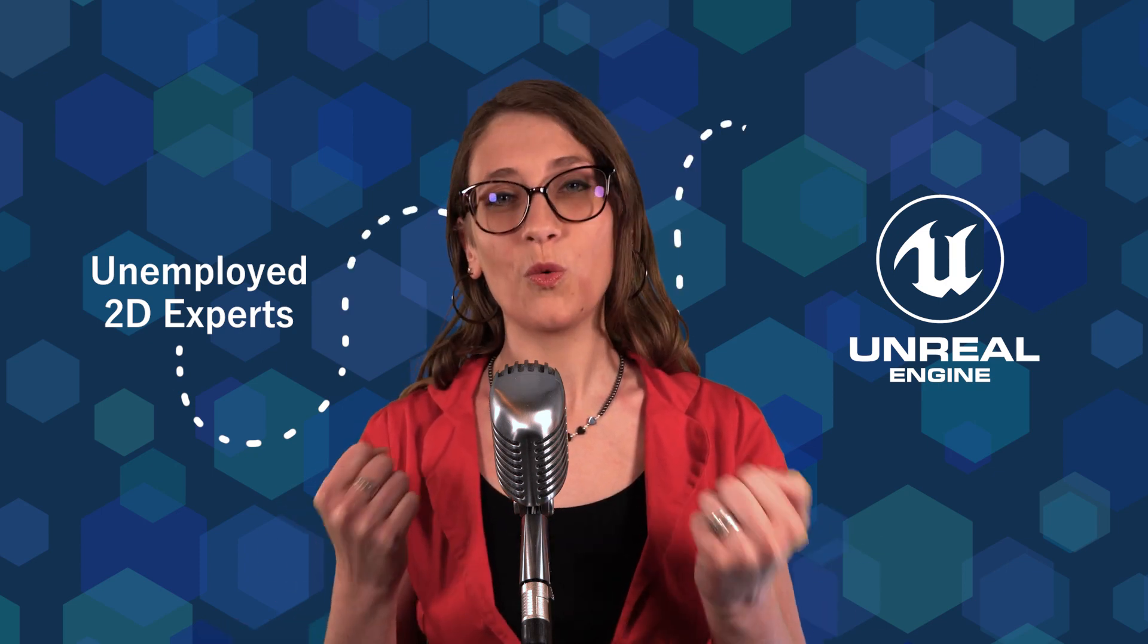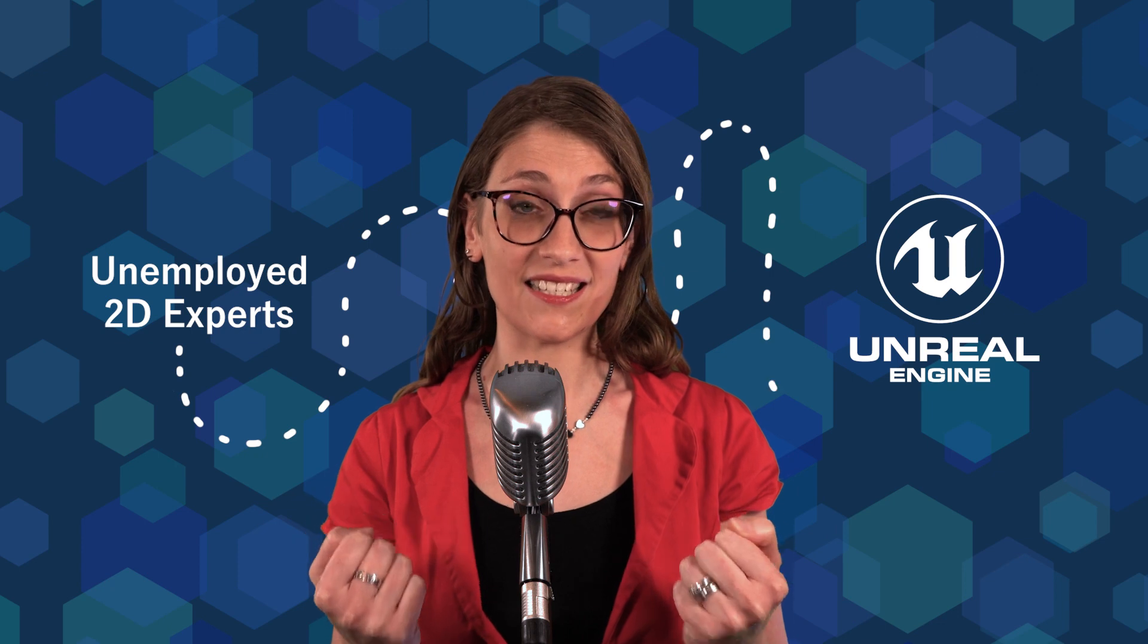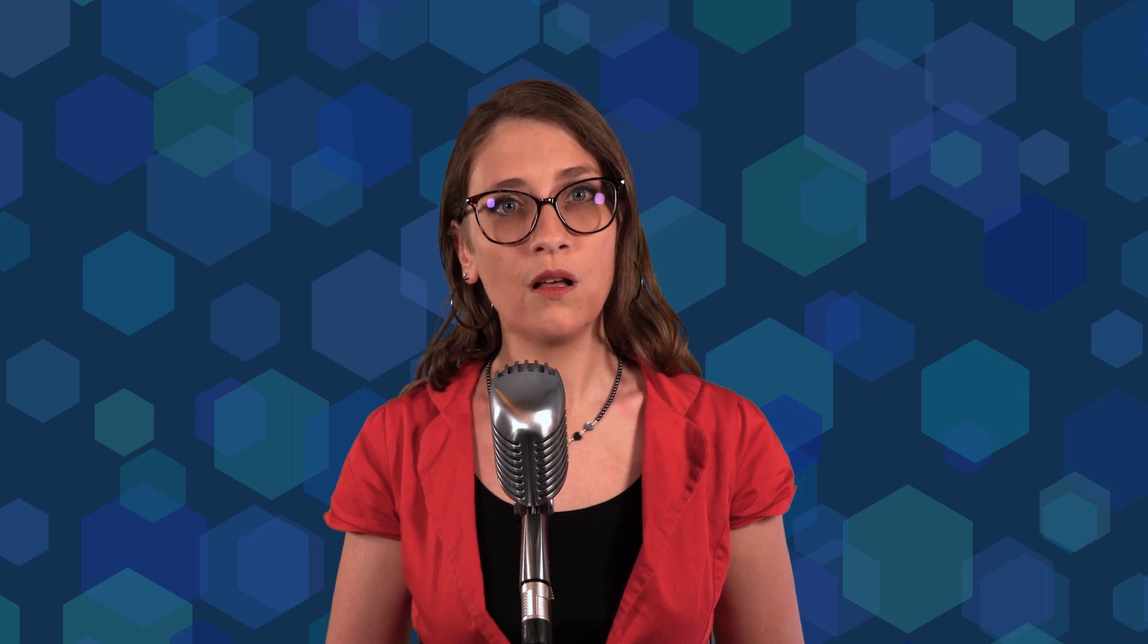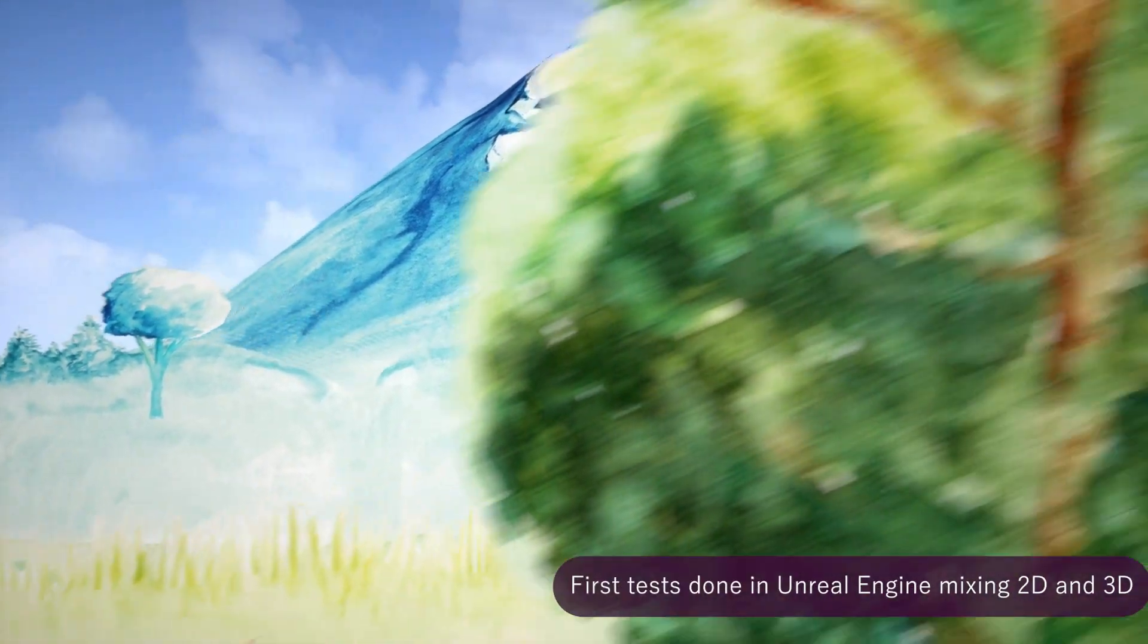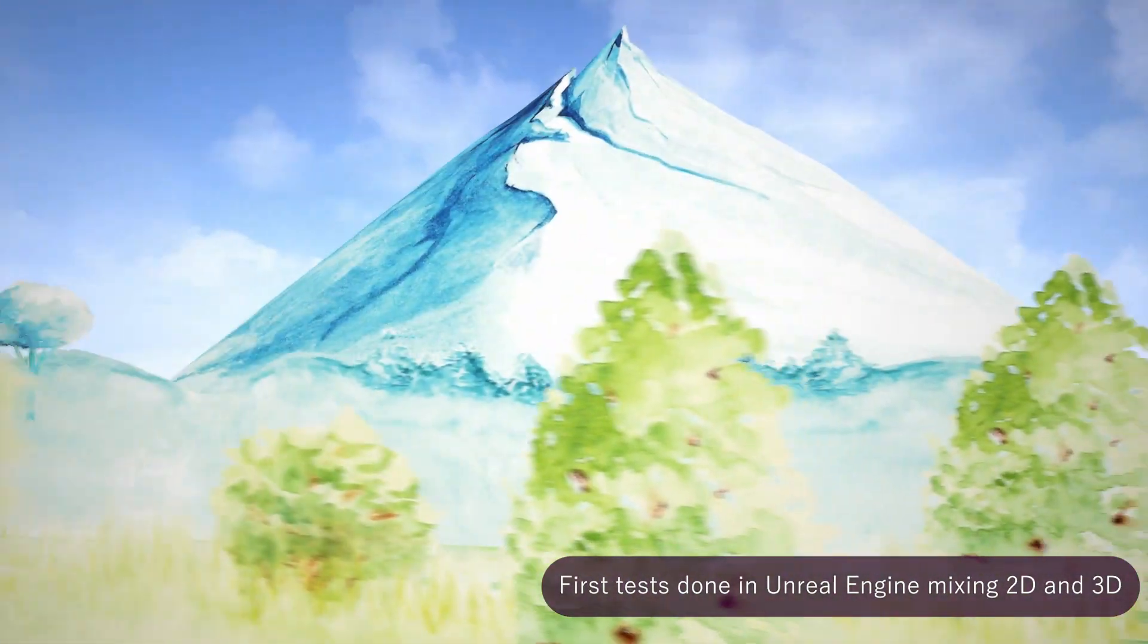You might ask right now, what is the connection between my colleagues and I being unemployed and Unreal Engine? Well, a set of circumstances allowed us to meet key people working for Epic Games. They showed us all the potential of Unreal Engine. And after that, we thought, Damn! That would be awesome to bring 2D animation in such an environment!